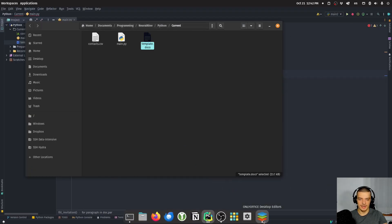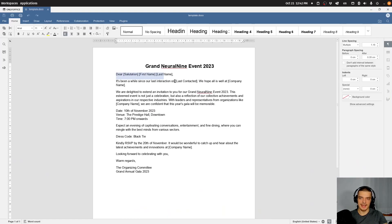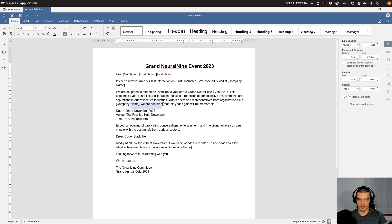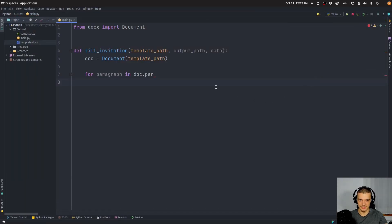Every paragraph has multiple runs. In this case we only have one run per paragraph. You can change certain styling — highlighting, boldness, size, font — and then you'd have multiple runs per paragraph. You need to keep in mind that if you have different runs and the placeholder is split across them, you won't be able to easily detect it. So we say: for paragraph in doc.paragraphs, for key, value in data.items(), if the key is part of paragraph.text, then for run in paragraph.runs, run.text equals run.text.replace(key, value). If you have formatting issues, you can also directly replace paragraph.text. Then doc.save(output_path).